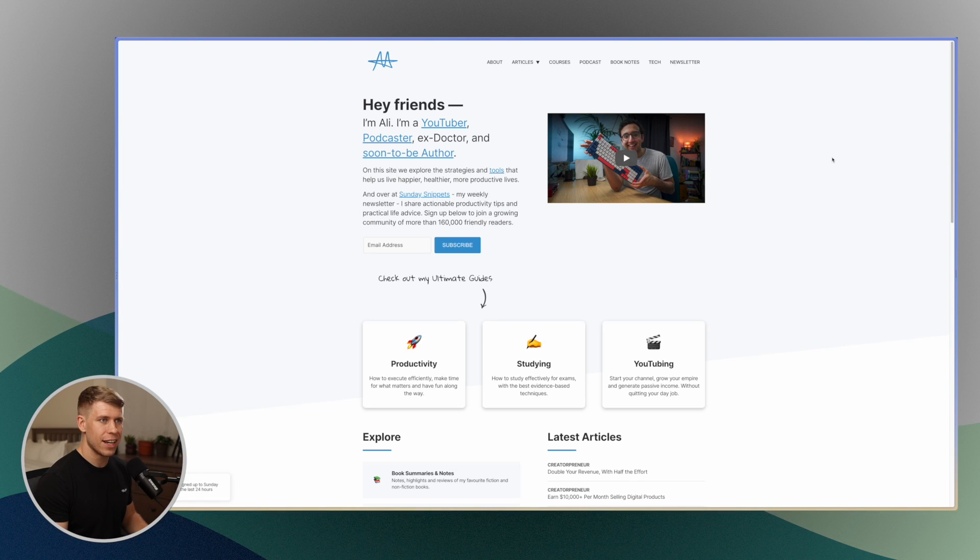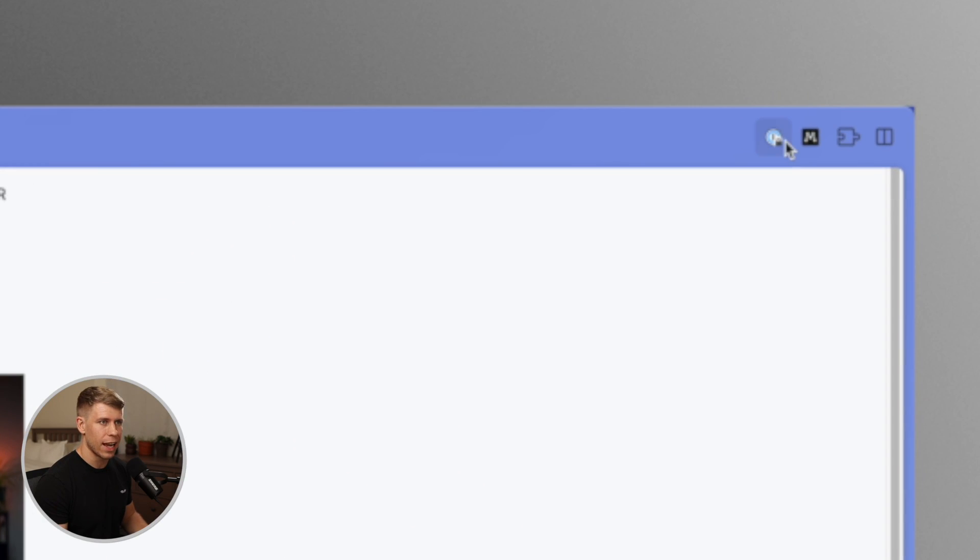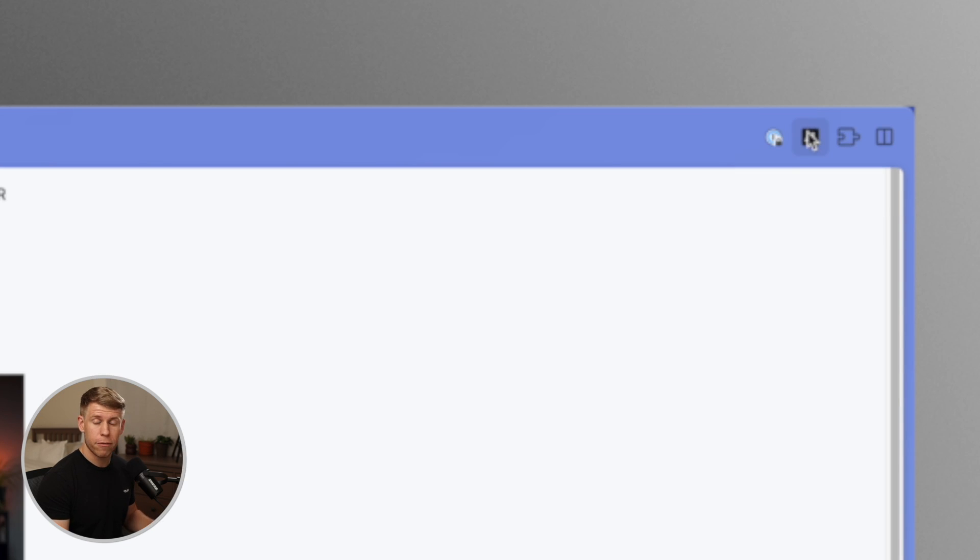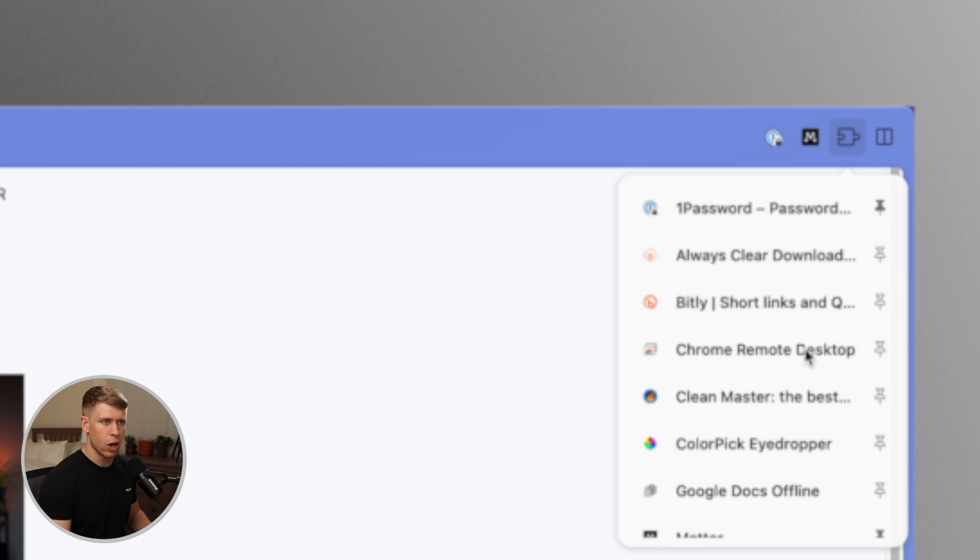You'll see here, I use some extensions, like I use OnePassword for my password manager. I use Matter for saving articles and stuff like that. All of the Chrome extensions that you know and love, they work here in Arc and that is huge.